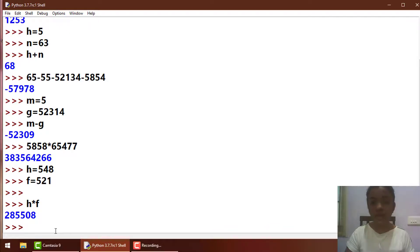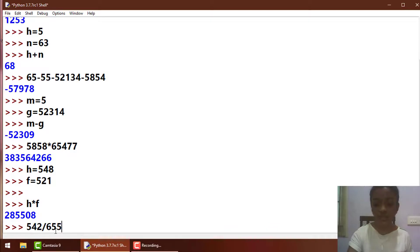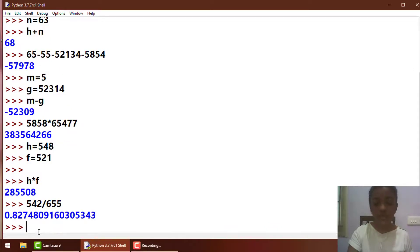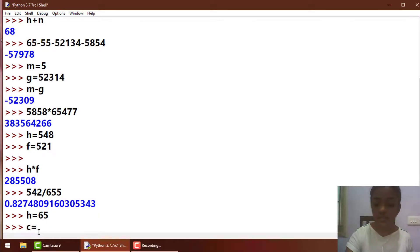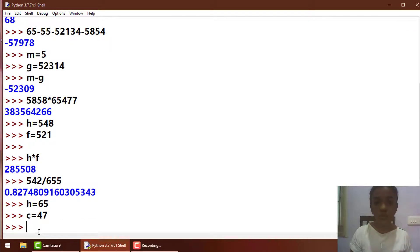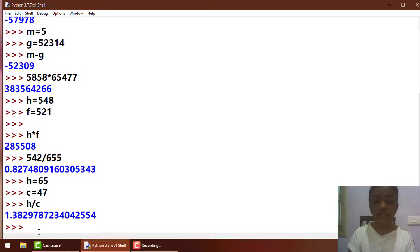Finally our well-known operator is division, and here division is expressed using the forward slash. As you all know, division simply divides two numbers and gives you the output. Let's see what happens when division is used in variables. h is equal to some number and c is equal to some number, and I divide both of them using the division symbol — h slash c. Yeah, it gives you the output.